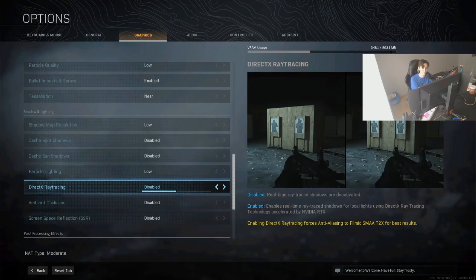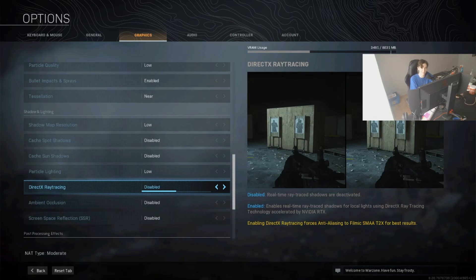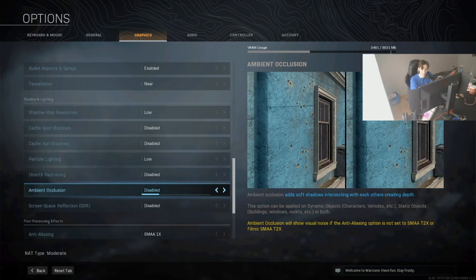DirectX ray tracing, if you're running an RTX card, make sure to leave this on disabled. RTX is just so power hungry, it's going to destroy your game, it's going to destroy your FPS. With RTX I maybe get like 70 FPS, and without I get like an average of 150, 160, something like that.